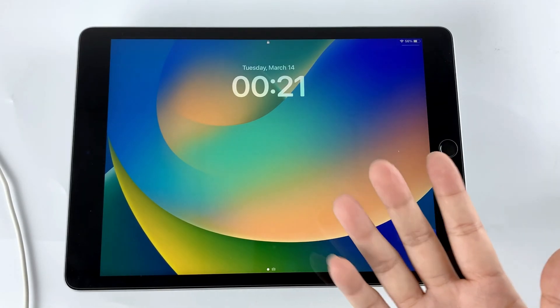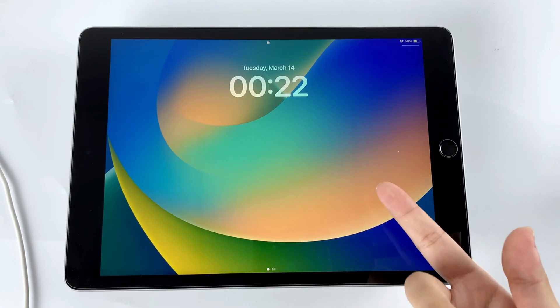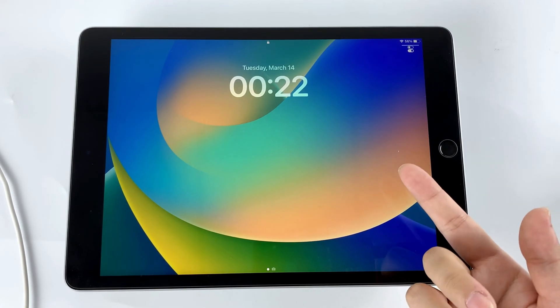Hello, everyone, welcome back to HigoSpot channel. Today's video is about how to reset your iPad.